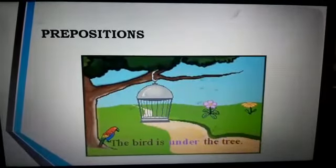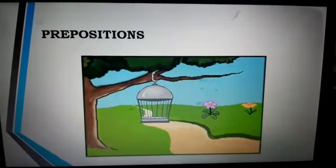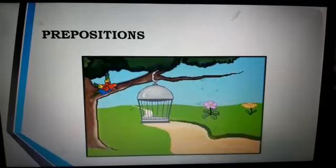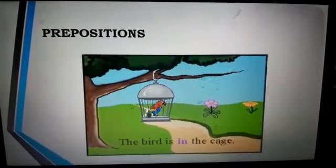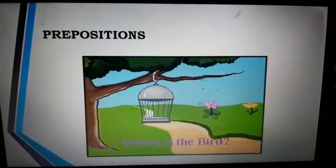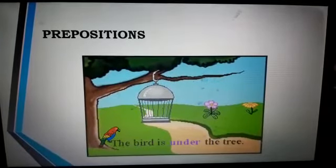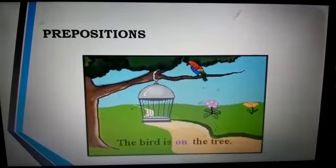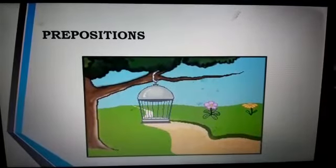Look at this example. Where is the bird? The bird is in the cage. It is in between the flowers and it is on the tree.